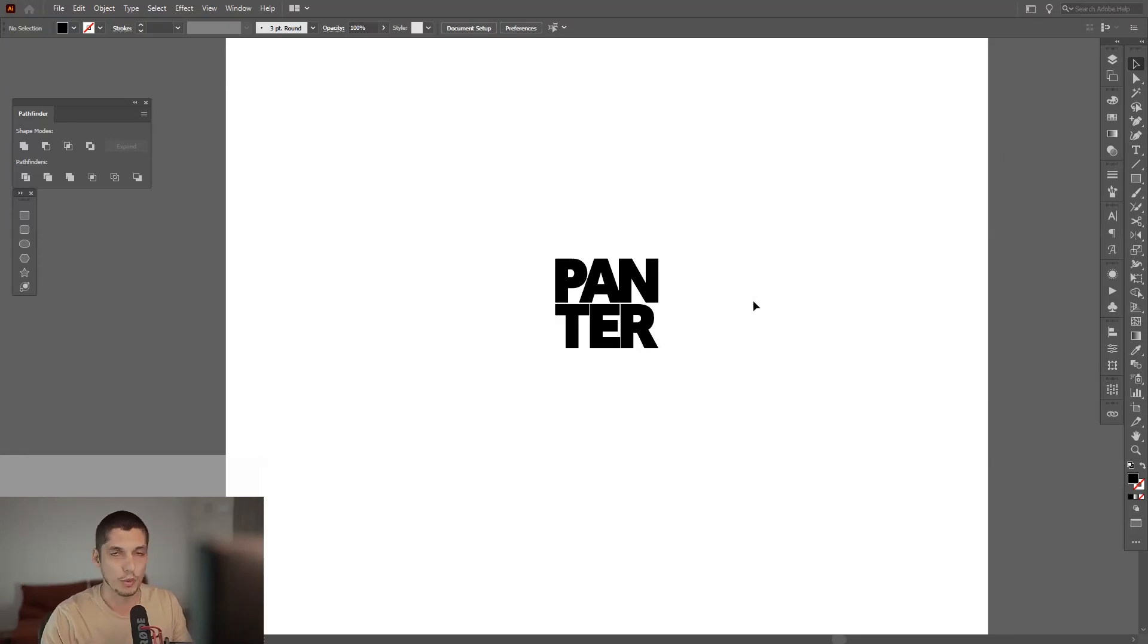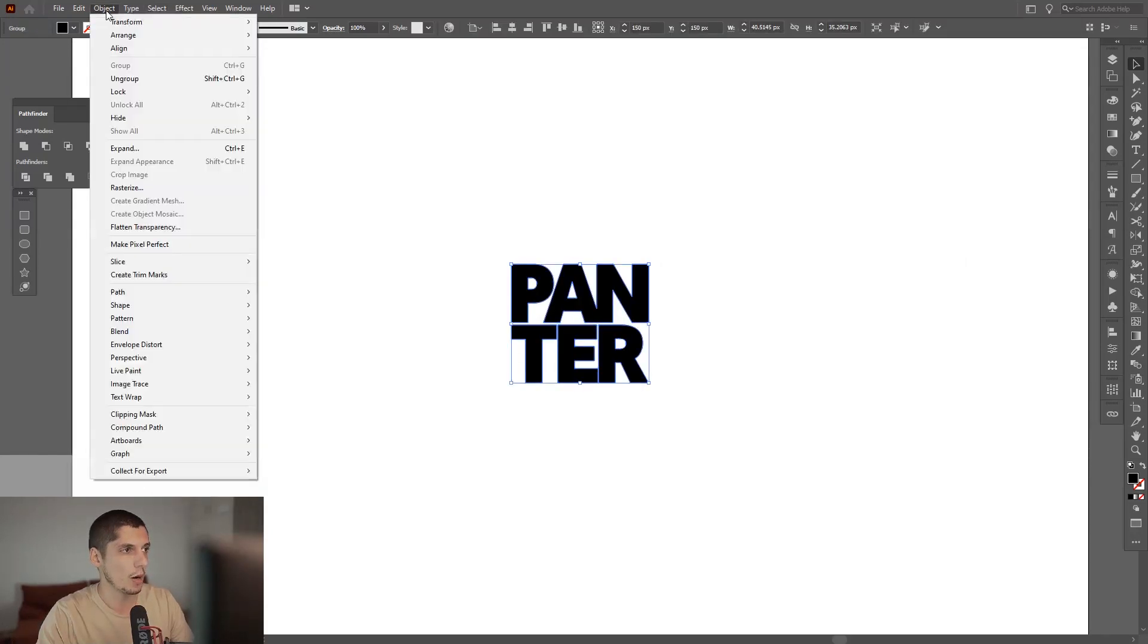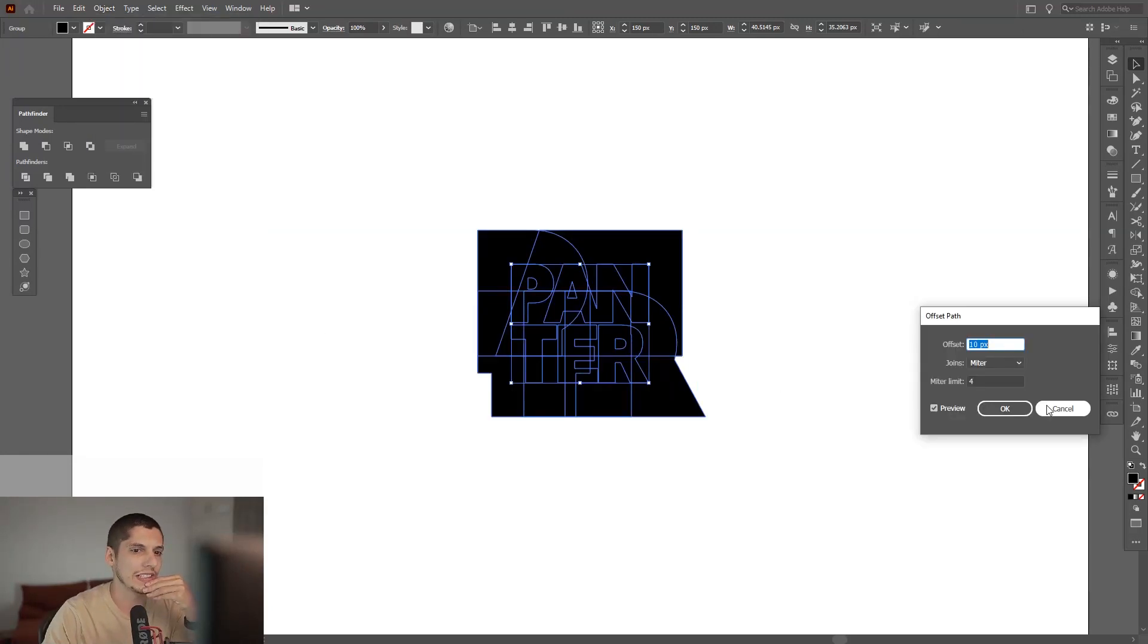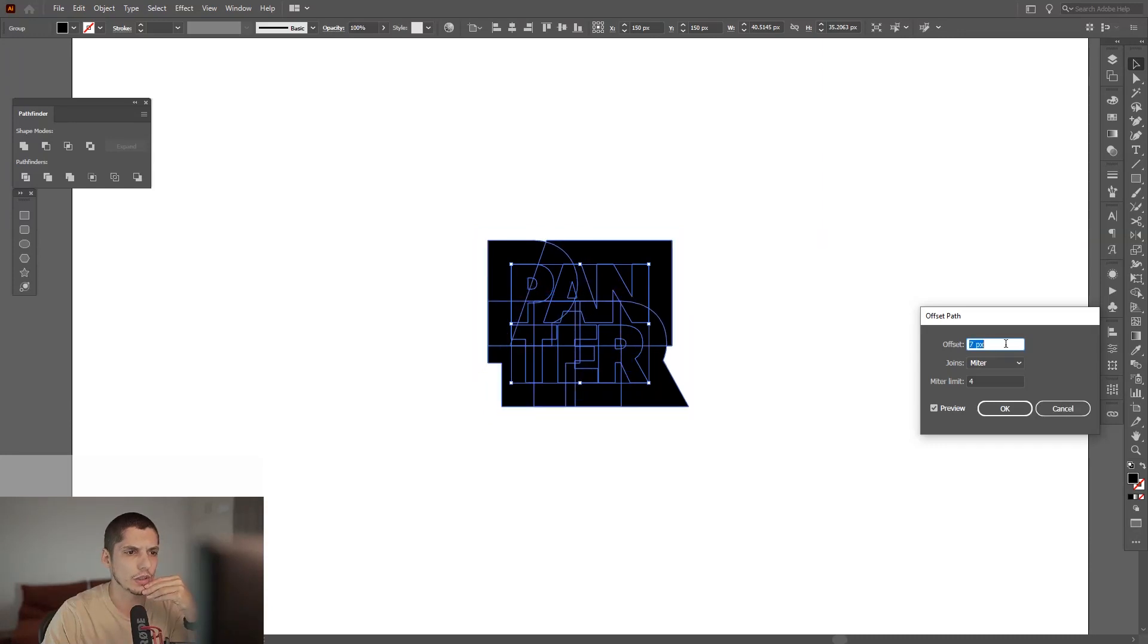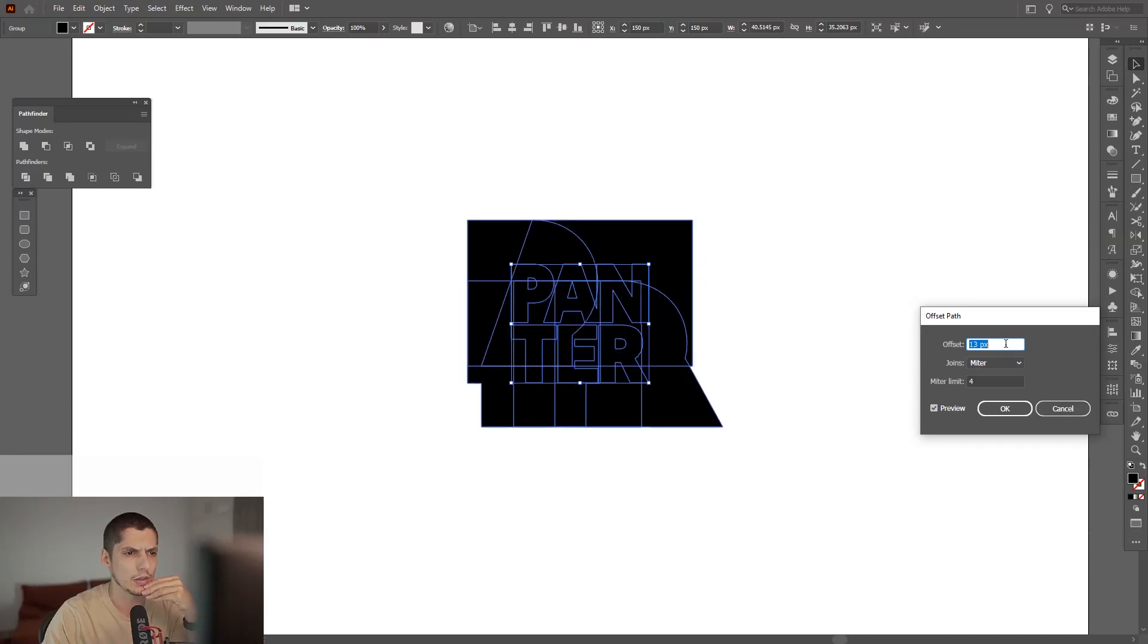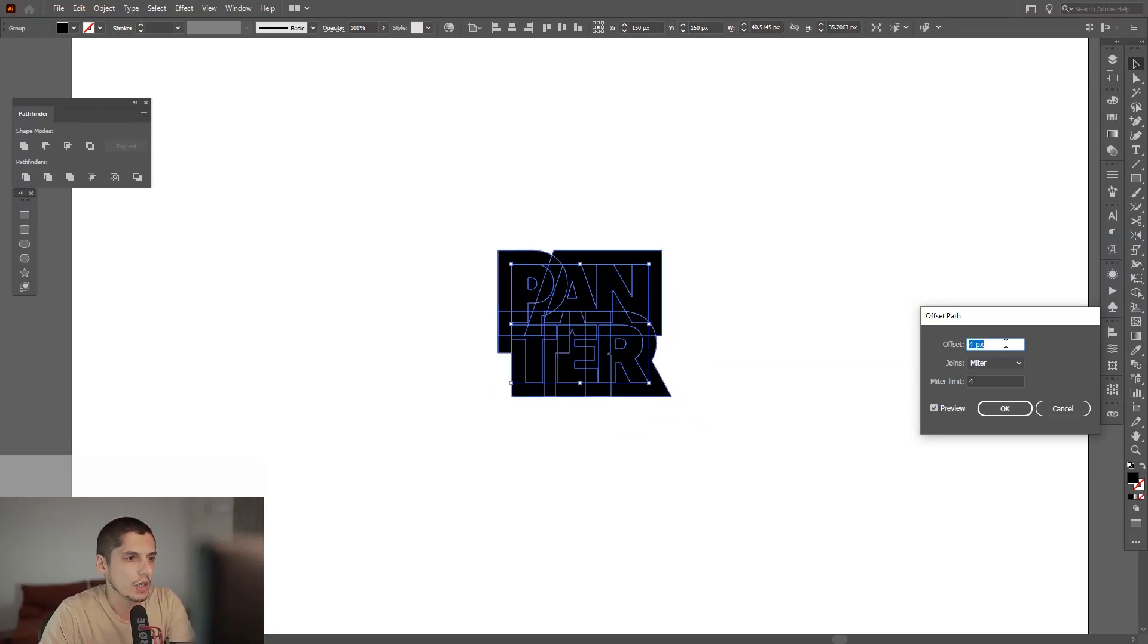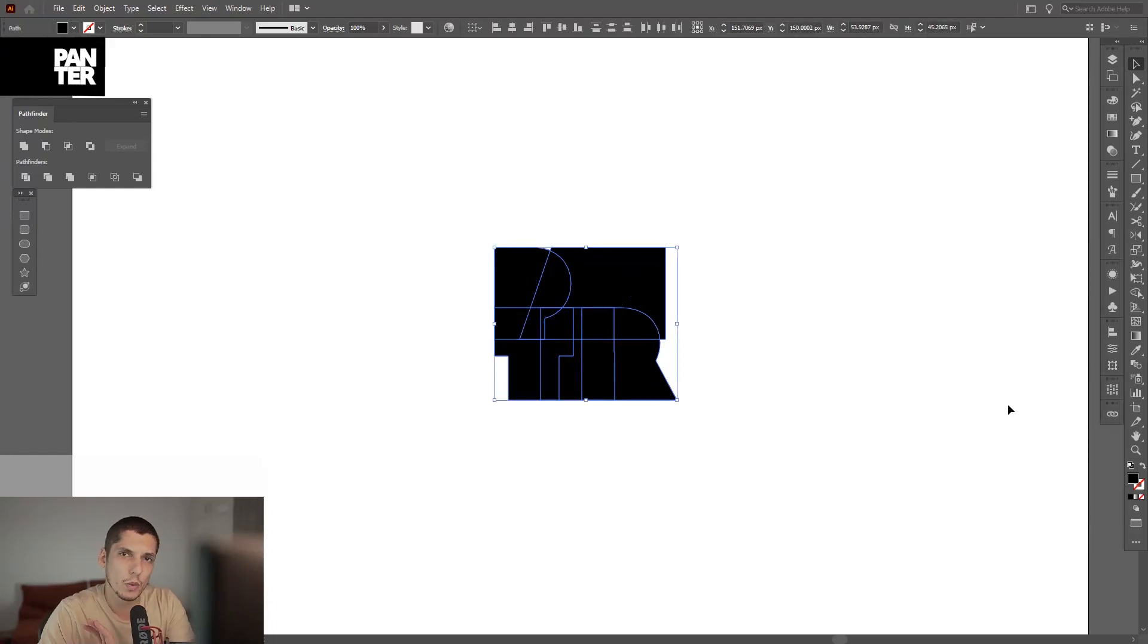Click it, go to Object > Path > Offset Path. We're on 10, I'm gonna decrease it actually. Let me check. Okay, -5 is pretty good. We're gonna work with the outline of the logo, that's the main idea.